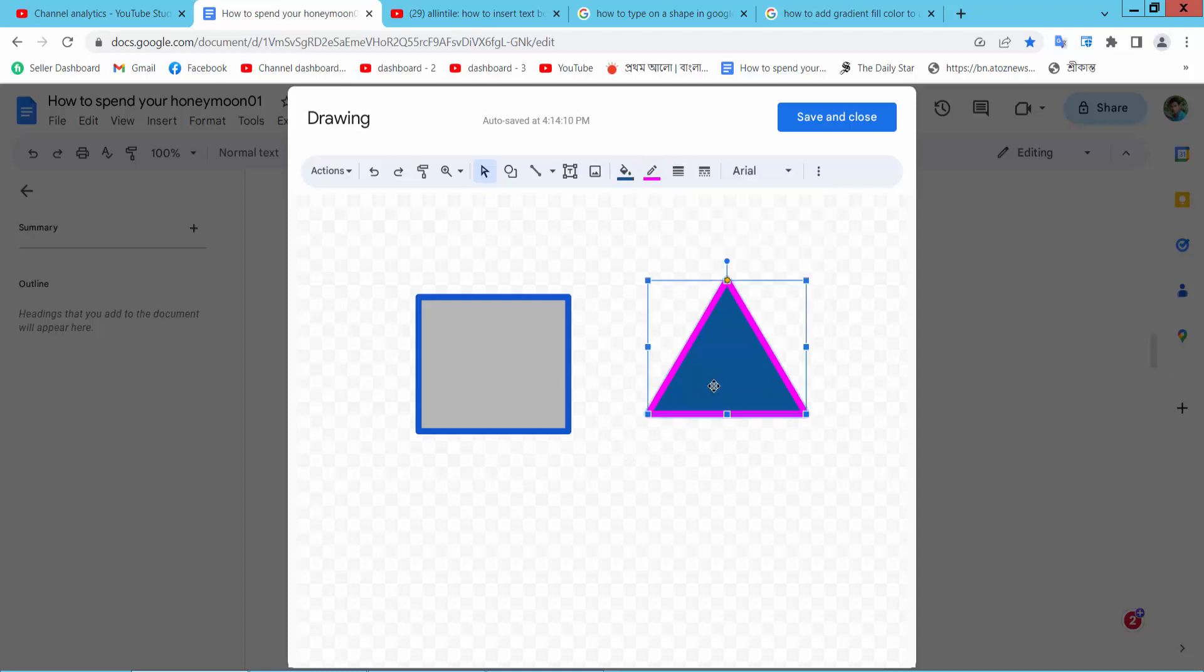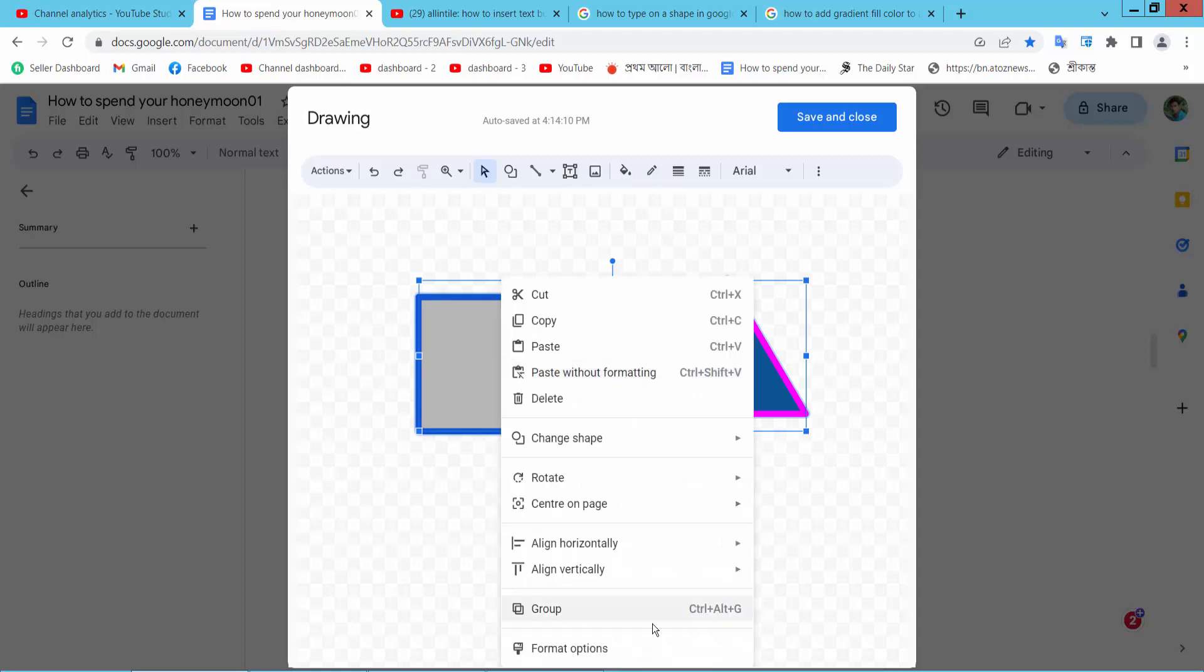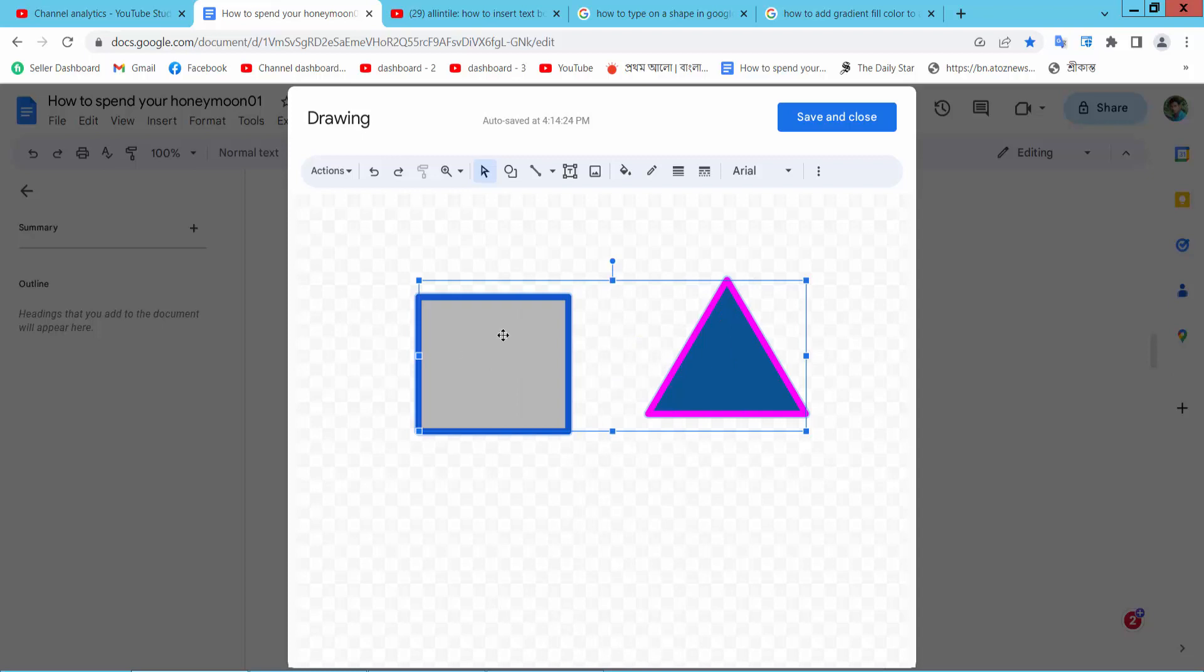Now select the first one and press Control and select the second one. Now right-click. Here we will find the group option, select it. The shapes are already grouped.